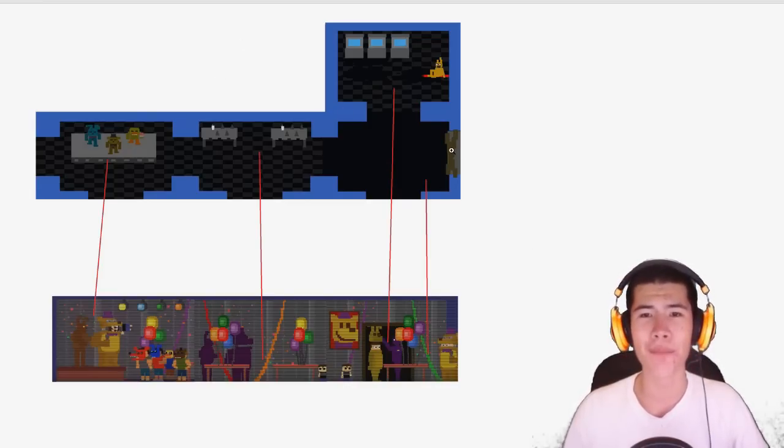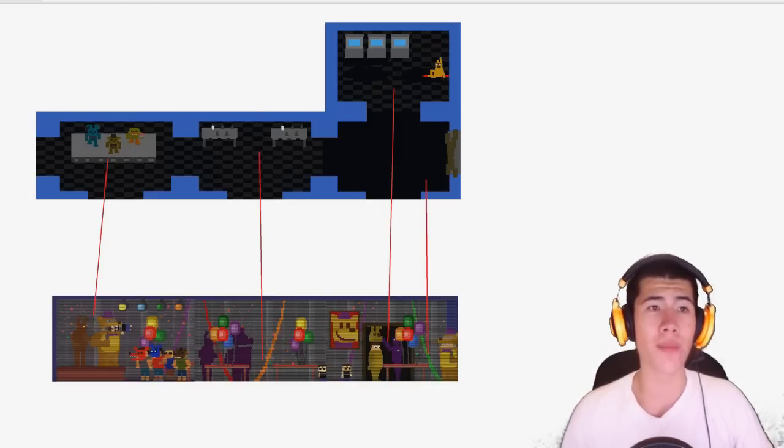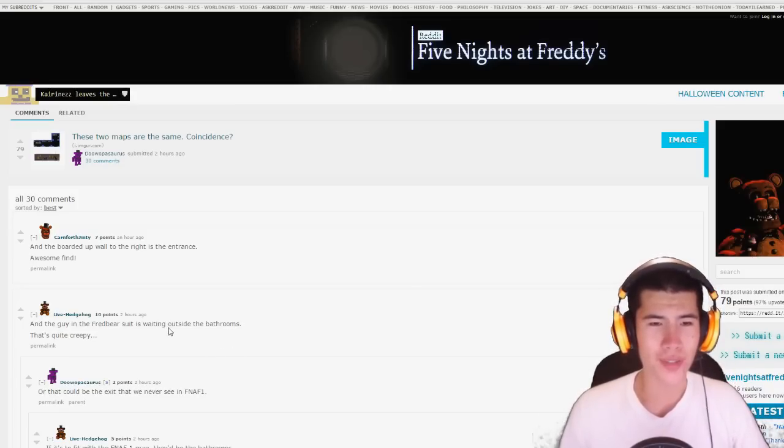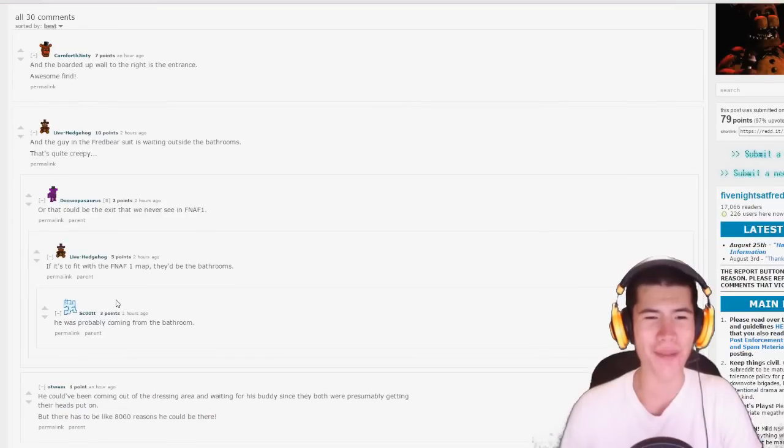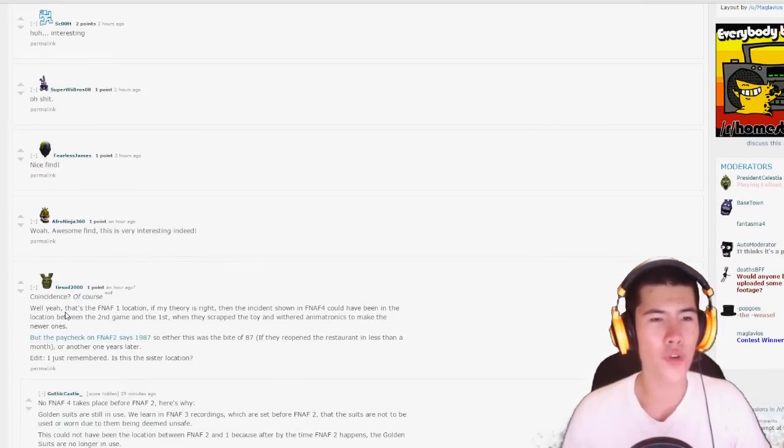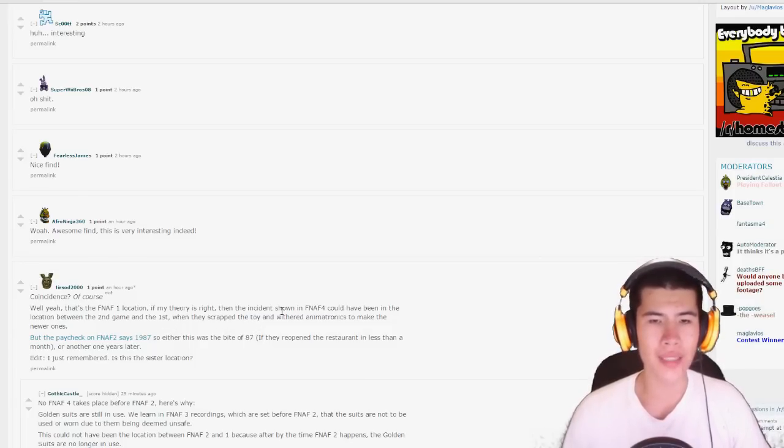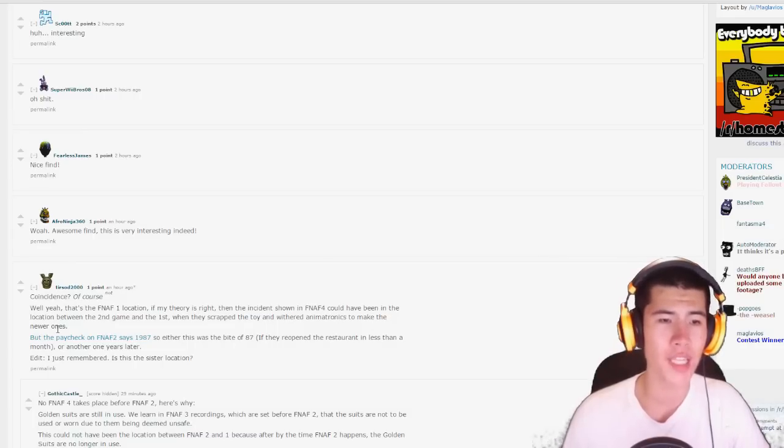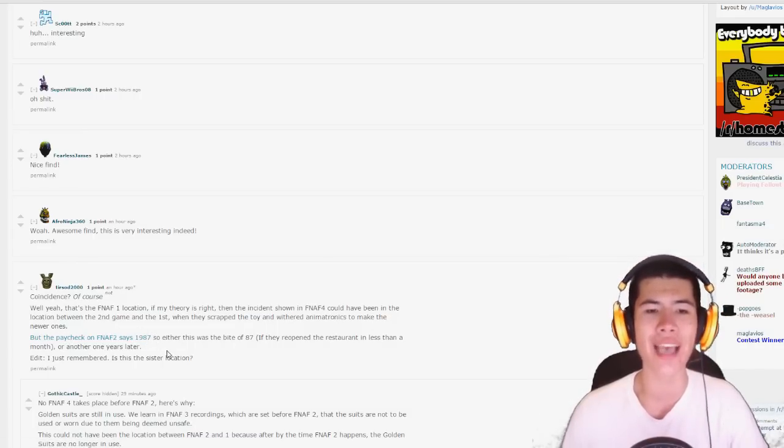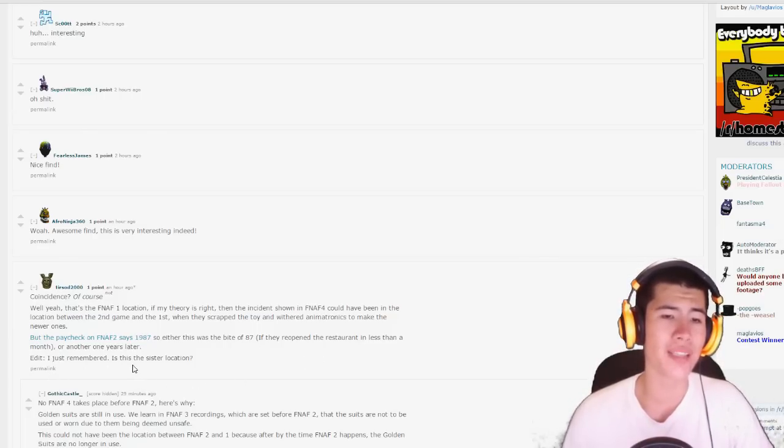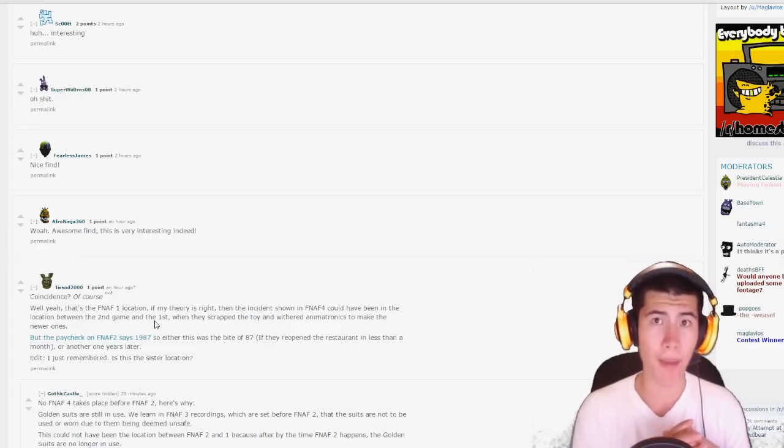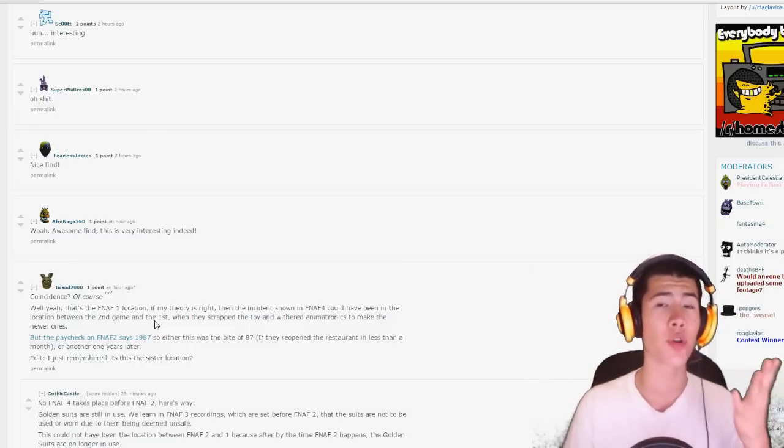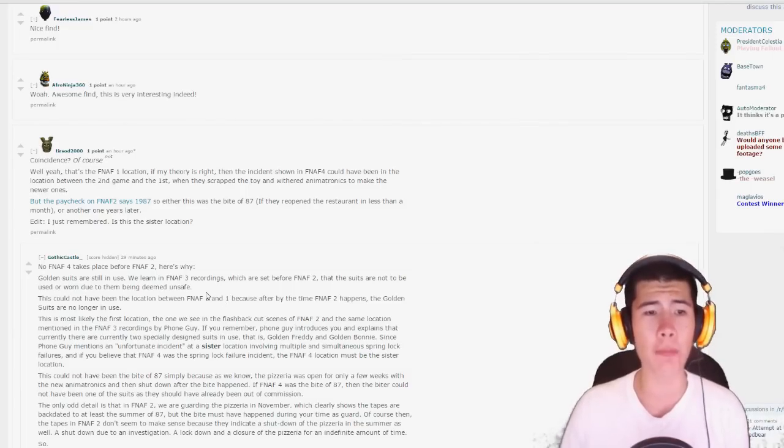And we did believe that this was actually the Five Nights at Freddy's 1 location in the Five Nights at Freddy's 3 minigame. I'm not so sure exactly anymore guys. Maybe the Five Nights at Freddy's 1 location was modeled after this same building in the Five Nights at Freddy's 4 location, maybe it's a sister location. I'm not sure exactly. Let's look at what some of these comments do say on the Reddit post. It says the guy in the Fredbear suit is waiting outside the bathroom, that is quite creepy. Let's look over here, it says coincidence? Of course. This is not a Fredbear's diner guys, this is not a Fredbear's diner.